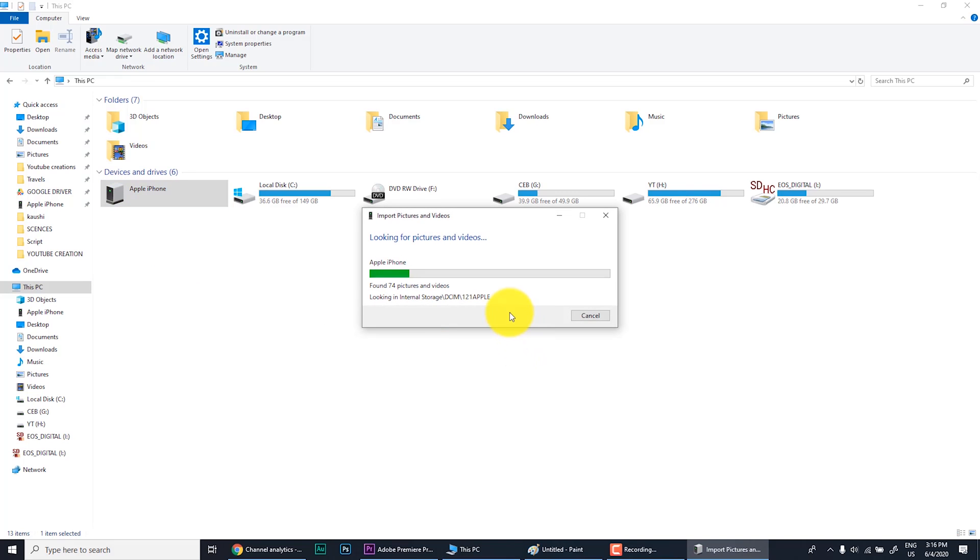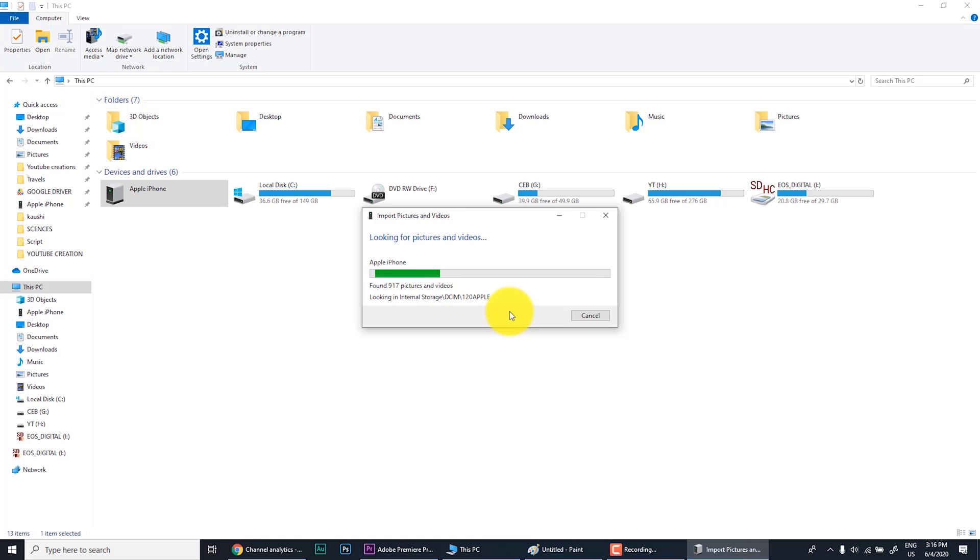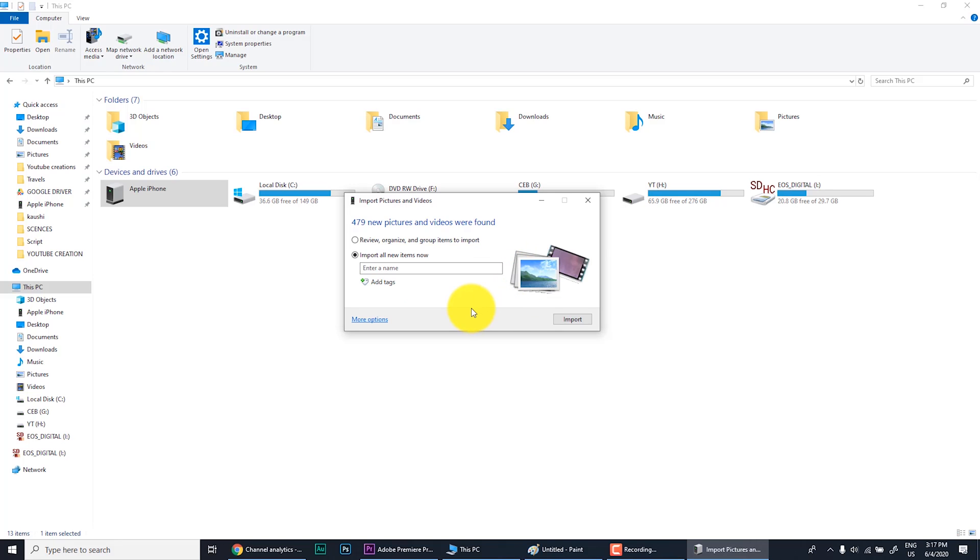It will be looking for pictures and videos. Since I use this, only the new photos since the last importation will be shown. So let's wait some time here. Now you can see 417 new pictures and videos were found. In this little icon there you can set the settings.